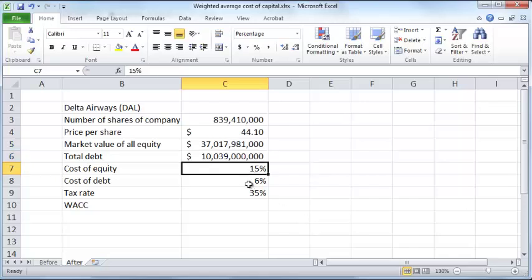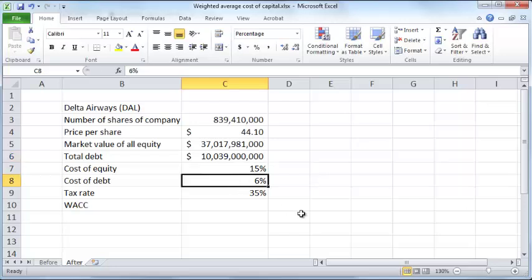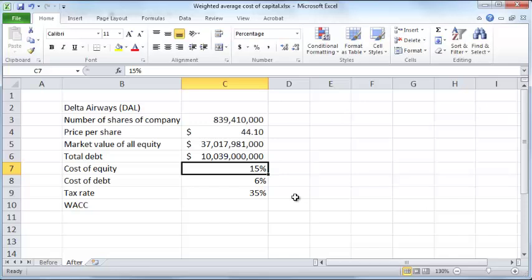Assume the cost of equity is 15% and the cost of debt is 6%. The cost of debt is basically the interest rate that Delta Airways pays out every year on its debt. I'm assuming 6%, but it could be whatever the lenders charge. The cost of equity is slightly more complicated — we'll look at how to arrive at it in more detail in a future video, but for now let's assume it is 15%.